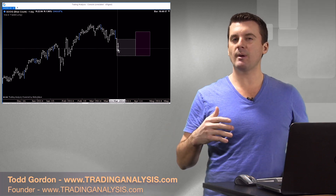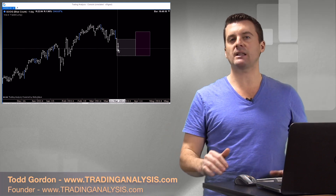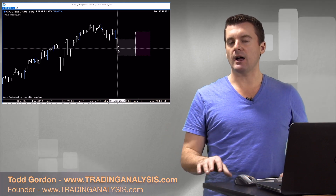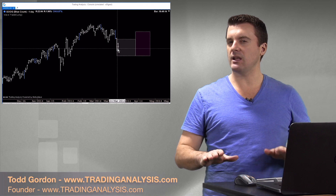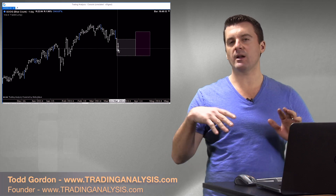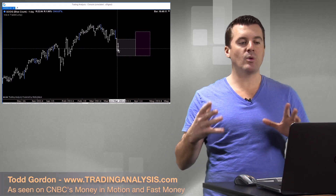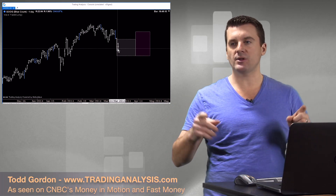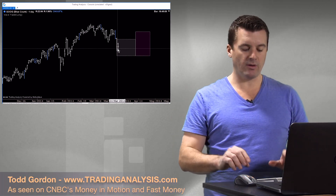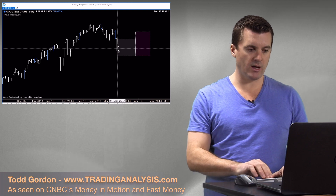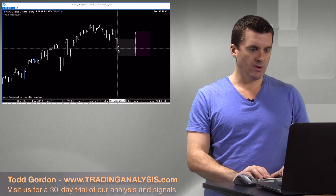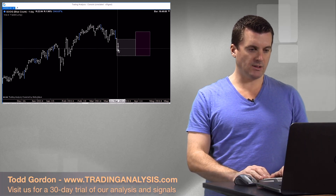For those of you who are a little bit more advanced in technicals — you like Elliott, you like Fib, Gann, and more advanced technical stuff — MotiveWave is pretty awesome. So let's dive in.